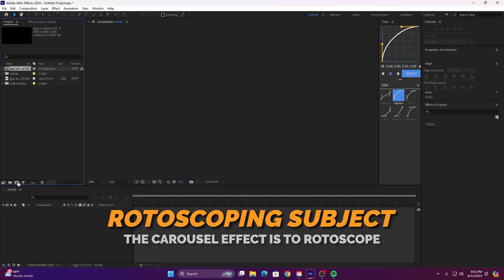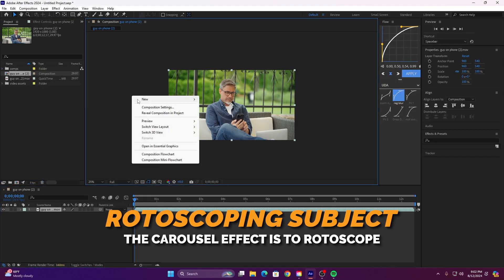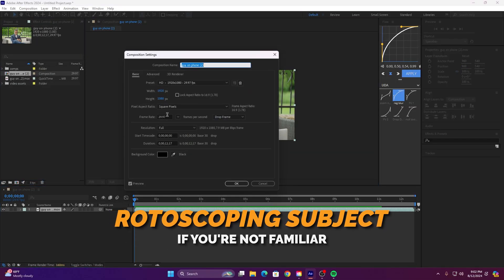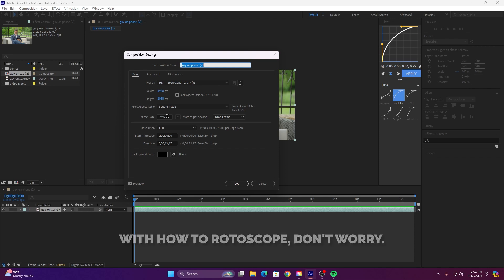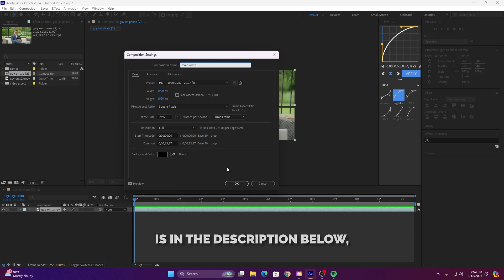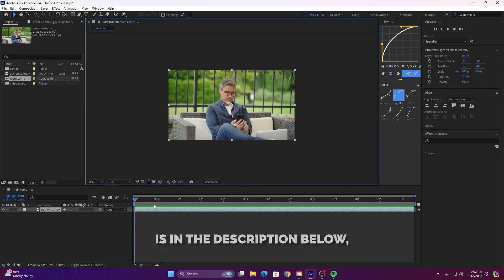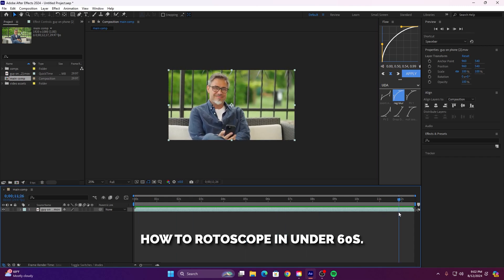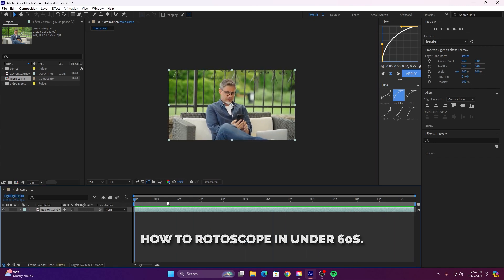The first step in creating the carousel effect is to rotoscope your subject on your phone. If you're not familiar with how to rotoscope, don't worry, I've got you covered. The link to a tutorial is in the description below where you will learn how to rotoscope in under 60 seconds.